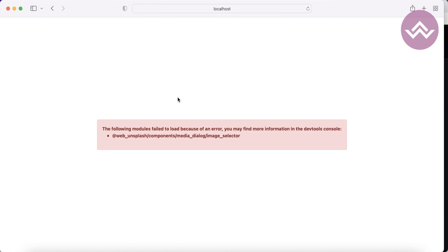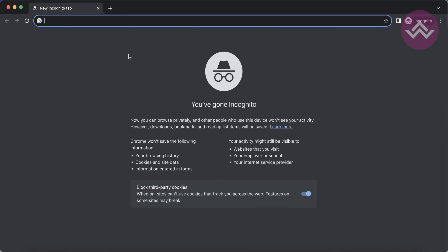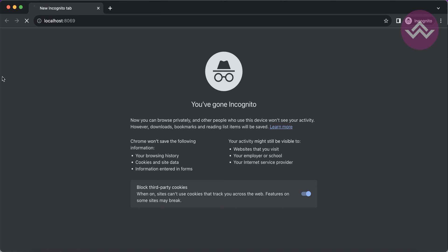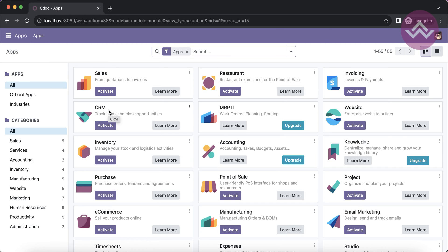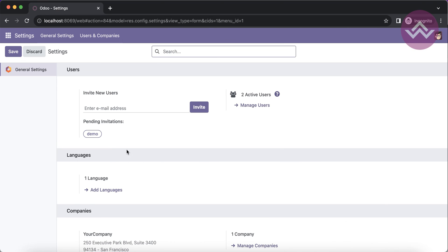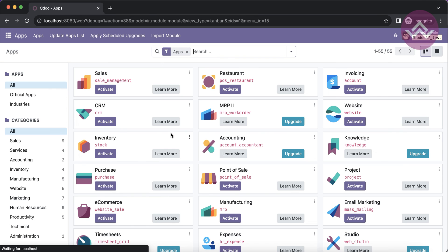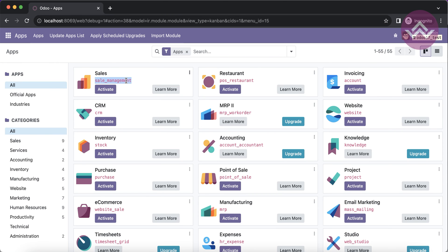I'm using the Safari browser and it's having some issues, so if you're using Safari please switch to another browser. I'm switching to Chrome: localhost:8069, admin, password is admin. Now it redirects to the app store — this is the fresh database we created. I'm going to Settings, scrolling down, and activating developer mode. Now you can see the module names are displayed.